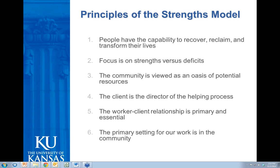The last principle is that the primary setting for our work is in the community. Our belief is that recovery doesn't happen within the walls of our mental health center. All of us find our own meaning and purpose within the community, and it's the same for people with lived experience of mental illness. When we think about helping people live on their own or go to work, we try to build those supports outside of our walls, where people are actually going to live and work and play.